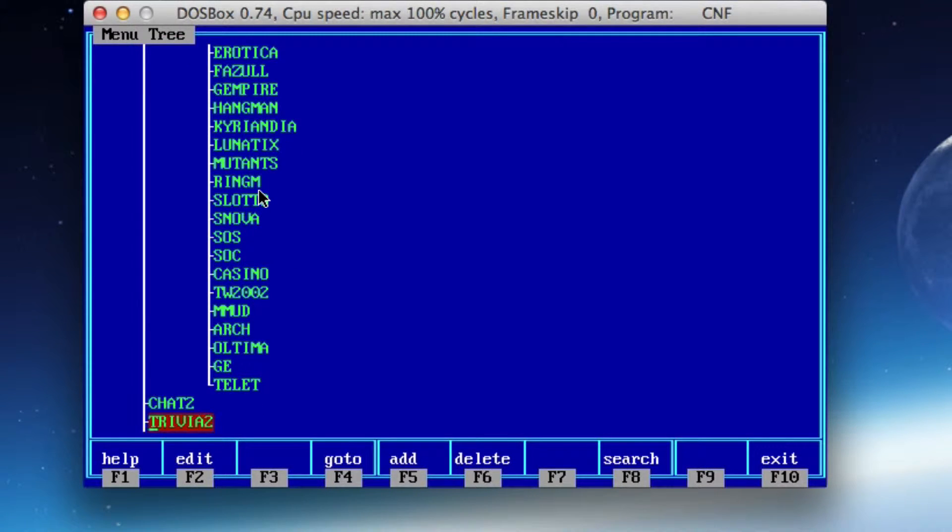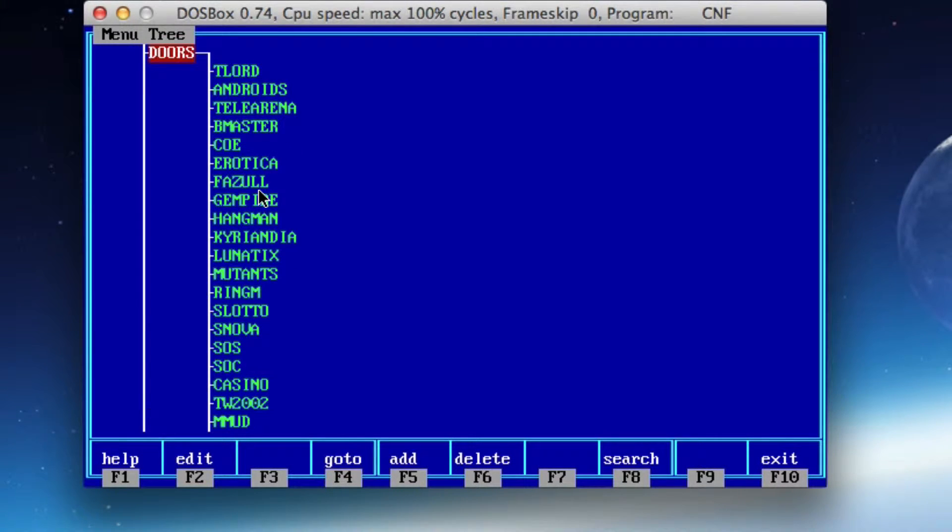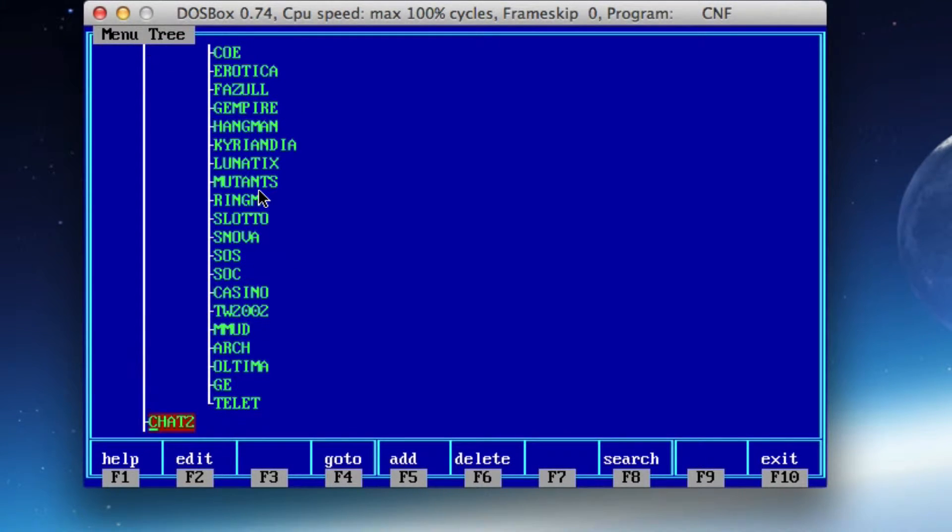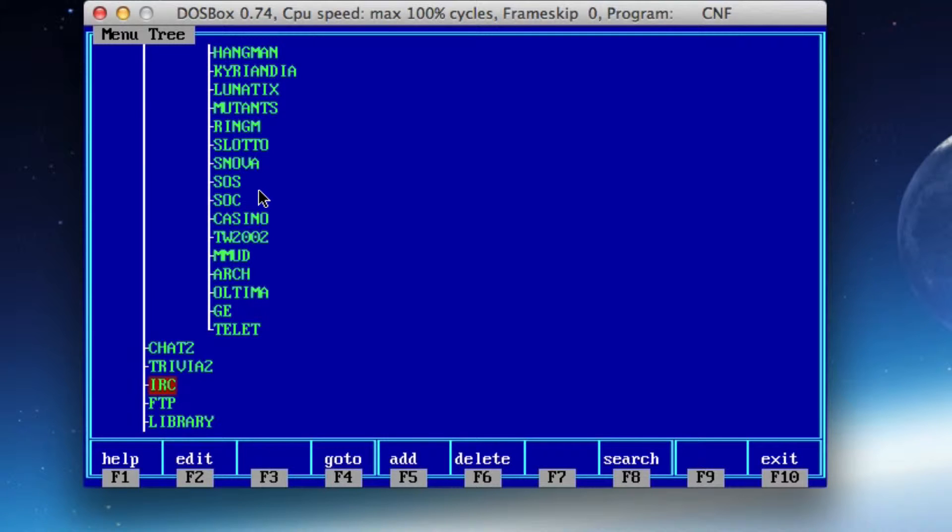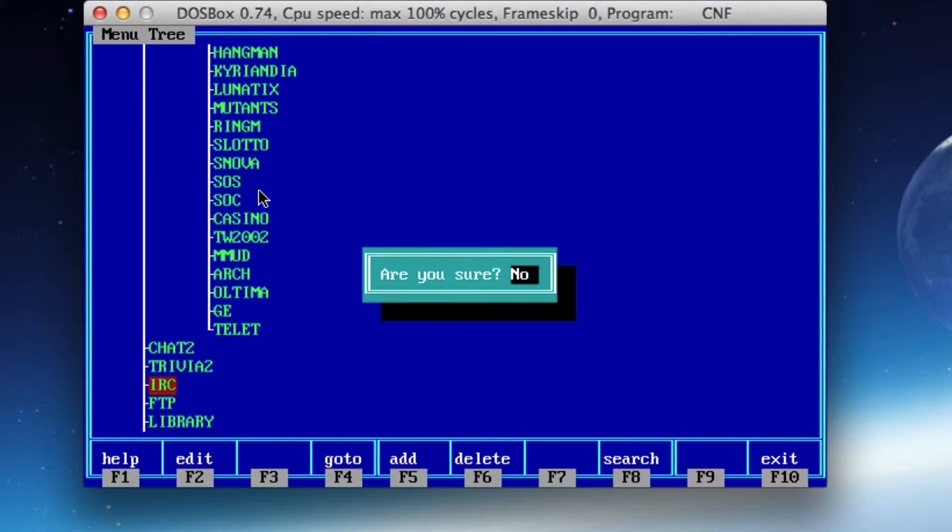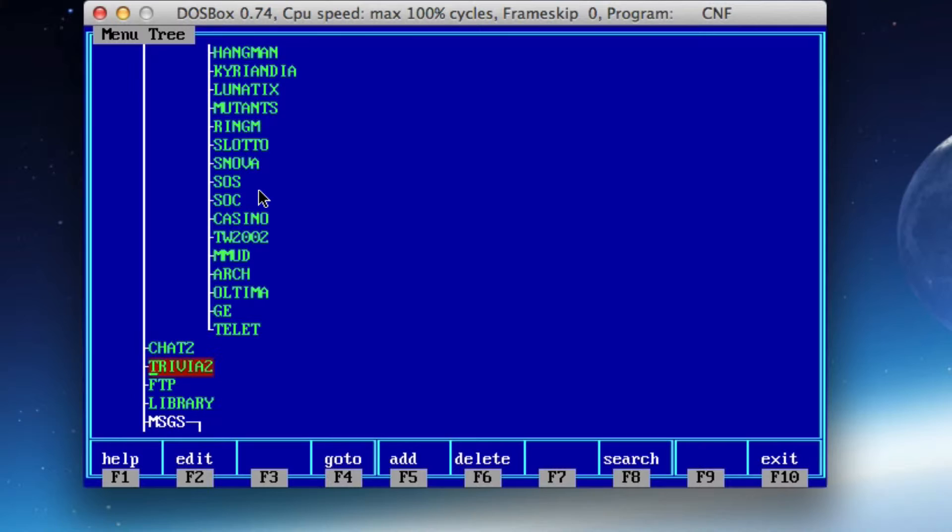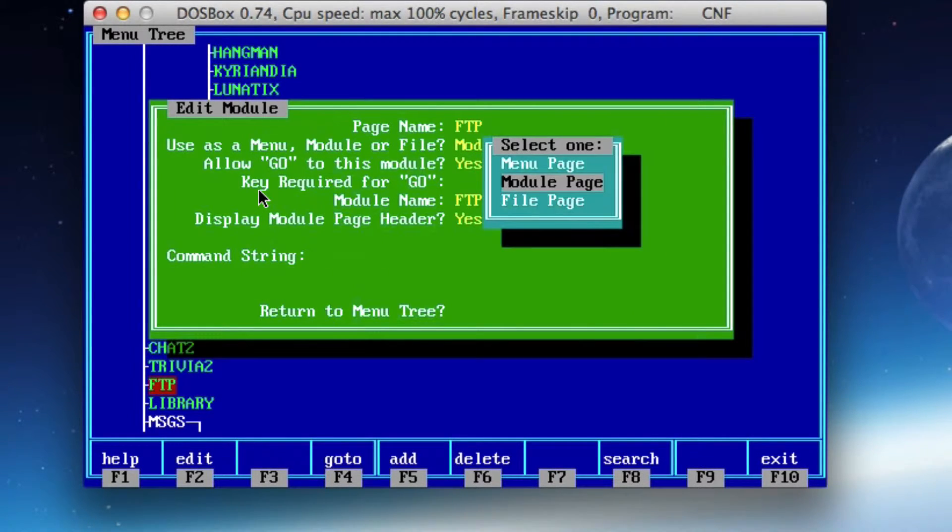What we want to do is look for those three modules. This is a pretty scattered looking menu tree, but we should find it. Right away, I see IRC and FTP here. And what I'm going to do is just hit F6 to delete that. I know that I don't want IRC, I don't want FTP. So I'll delete that.